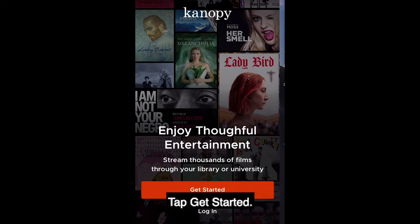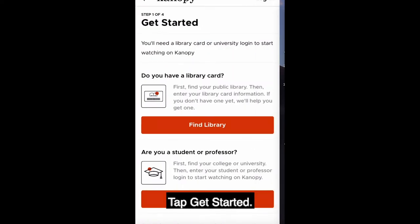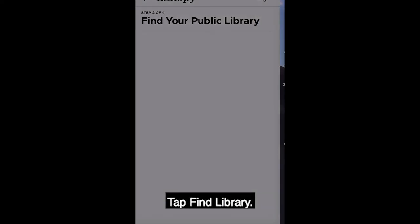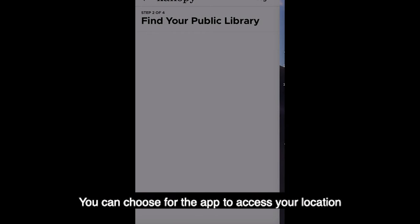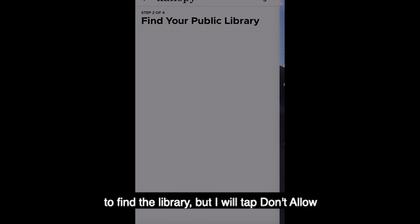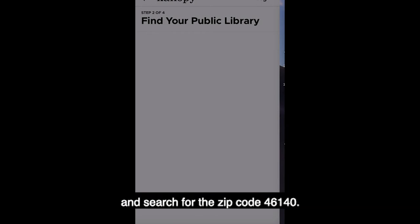Tap Get Started. Tap Find Library. You can choose to allow the app to access your location to find the library, but I will tap Don't Allow and search using the zip code 46140.